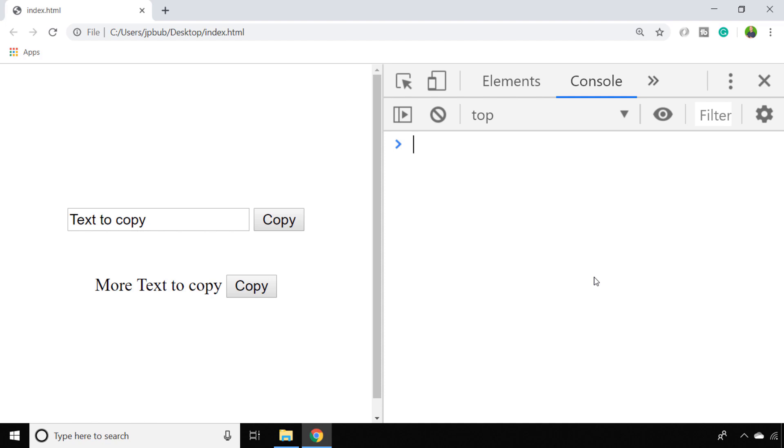And then the second way we'll look at is using a special function available from the clipboard API, which may not be supported in all browsers, but it certainly is a convenient way of doing it if you want to copy some text from the page.